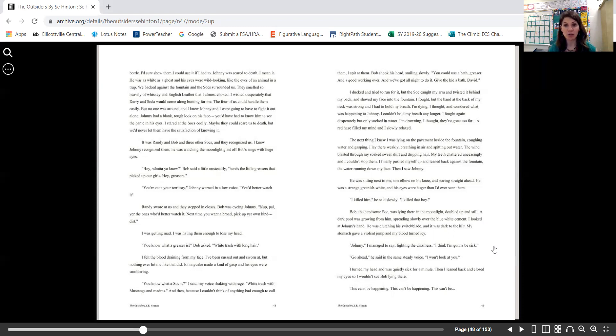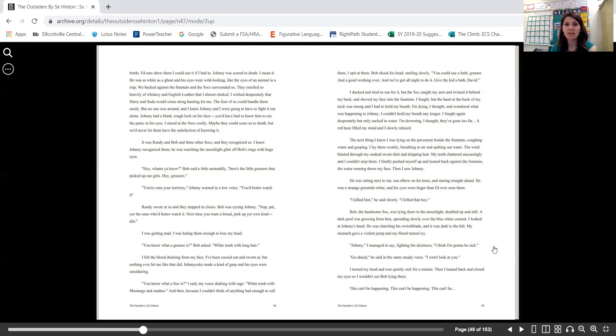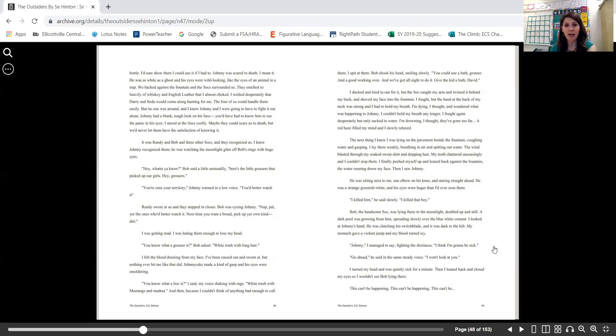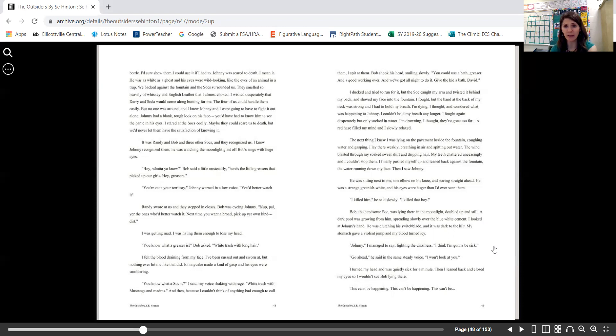I ducked and tried to run for it, but the Social caught my arm and twisted it behind my back and shoved my face into the fountain. I fought, but the hand at the back of my neck was strong and I had to hold my breath. I'm dying, I thought, and wondered what was happening to Johnny. I couldn't hold my breath any longer. I fought again desperately but only sucked in water. I'm drowning, I thought. They've gone too far. A red haze filled my mind and I slowly relaxed.